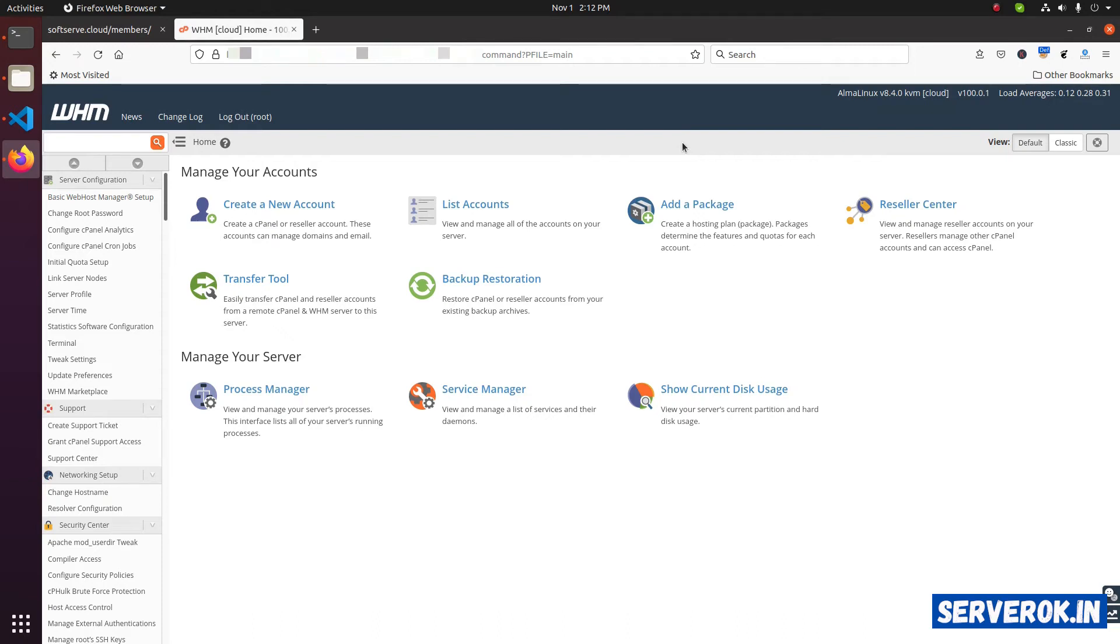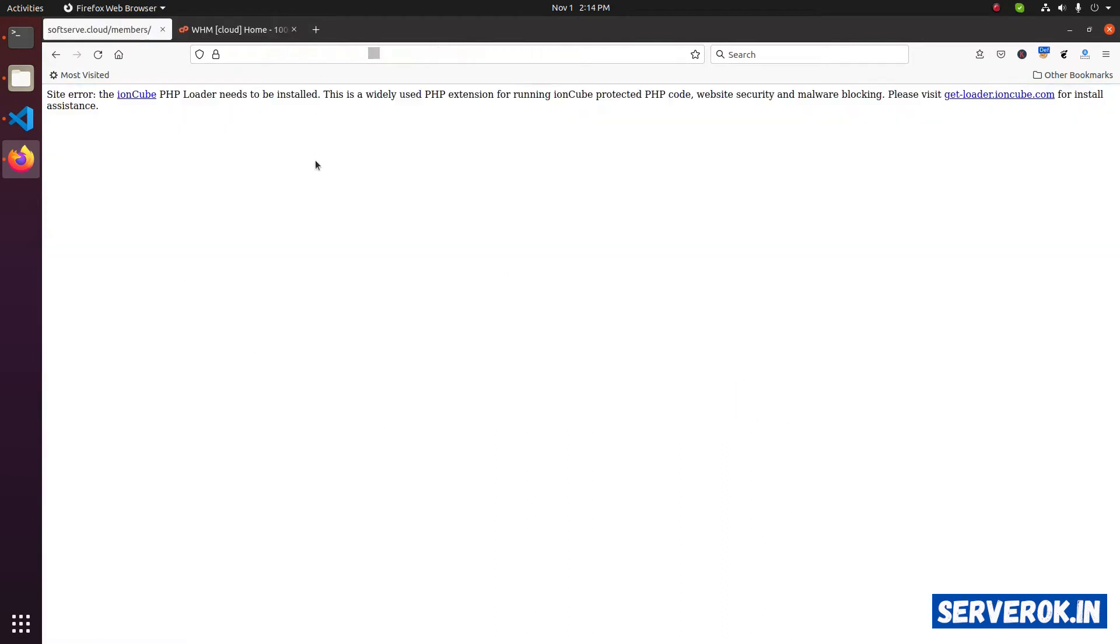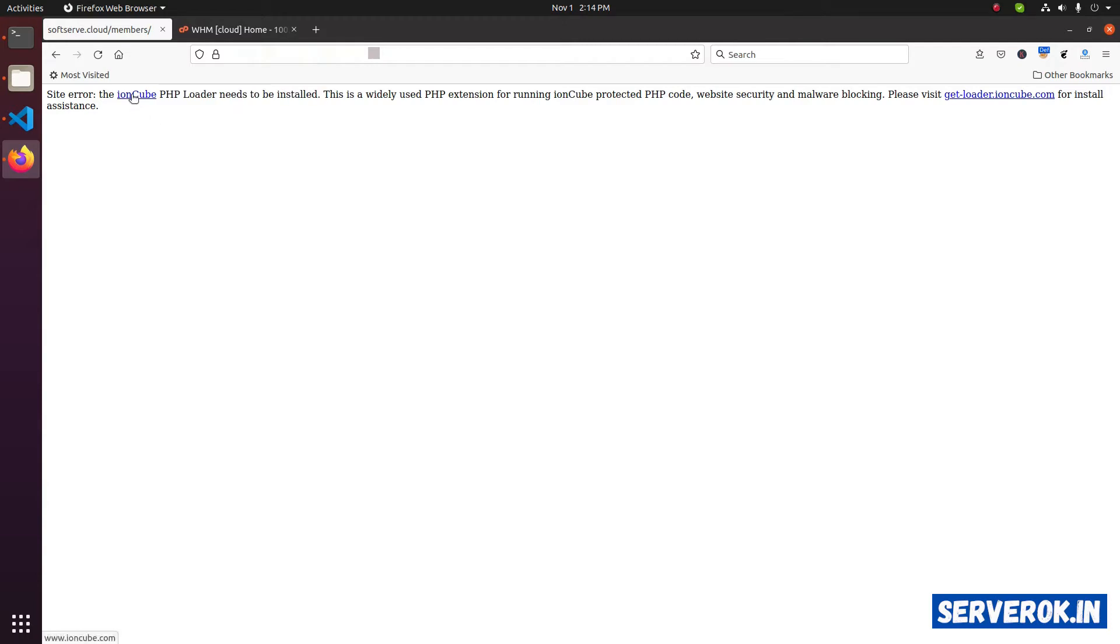In this video, I will install INCube on a cPanel web server. This website stopped working after migrating to a new cPanel server. The error is the INCube PHP loader needs to be installed. So we need to install INCube PHP loader.